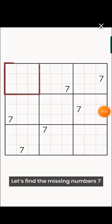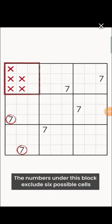Let's find the missing number seven. The numbers under this block exclude six possible cells, and the numbers on the right exclude two more. We're left with one free cell.